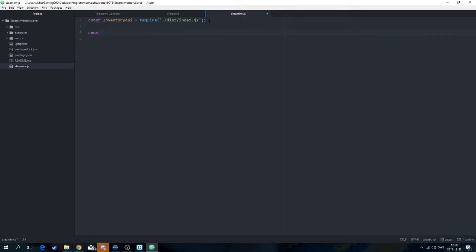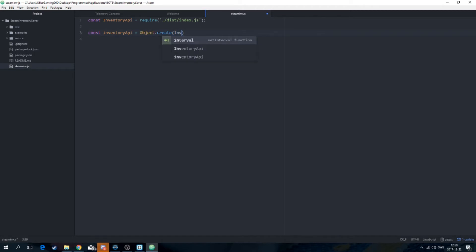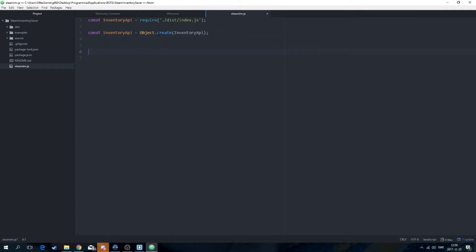Then you're also going to create another variable which is InventoryApi — notice this is a capital I — and that's going to be equal to Object.create, passing in inventoryApi with a lowercase i. That will just create an inventory API instance.